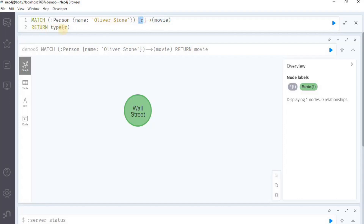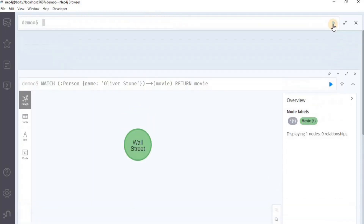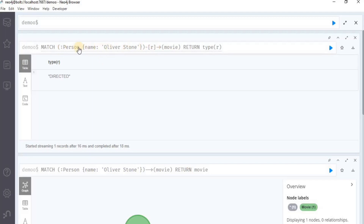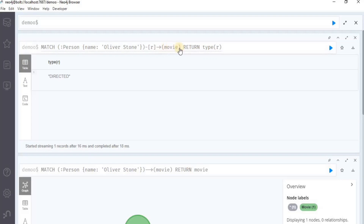We can simply return the type of r to get the relationship type that exists between these two nodes. Execute the query and the relationship type returned will say directed. This means that there is a directed relation between the node having the label person and the node movie.